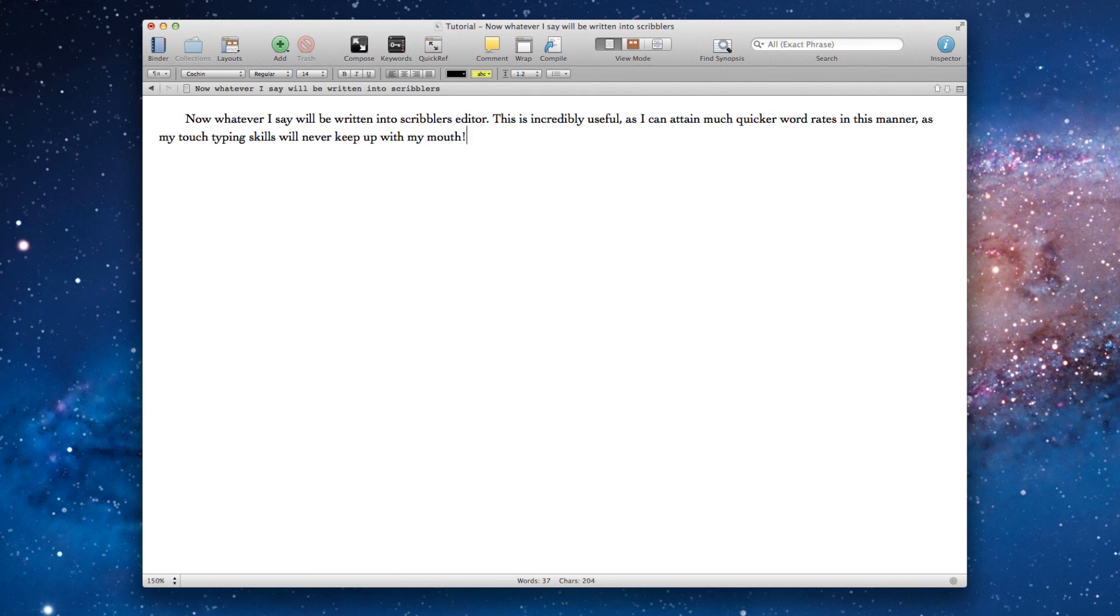New paragraph. Dragon Naturally Speaking also works in a similar manner with Scrivener on Windows, full stop.